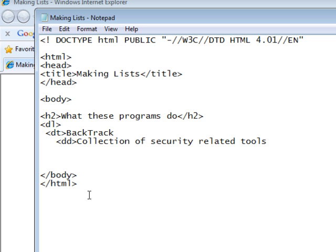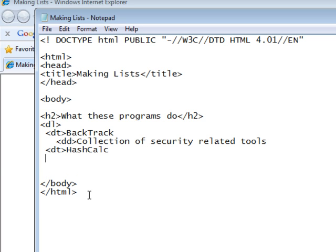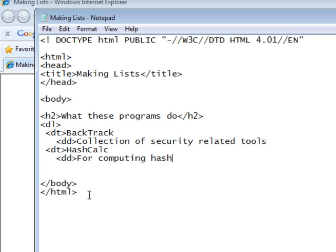Now, we need a new definition term, like this. And our next program is HashCalc. And a definition of HashCalc with the DD tag. And that's just right for computing hashes. And for those that know this program, yes, it does much more.